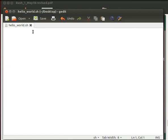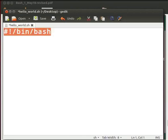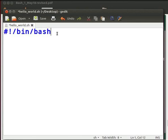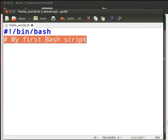We have opened a new file named hello world dot sh using gedit. Now type hash exclamation mark front slash bin front slash bash. This is the first line of every bash script. It is called as she bang or a bang line. Press enter. Now let's add a comment to the file by typing hash space my first bash script. Remember that any line after hash is treated as a comment. And comments are ignored by the bash interpreter.